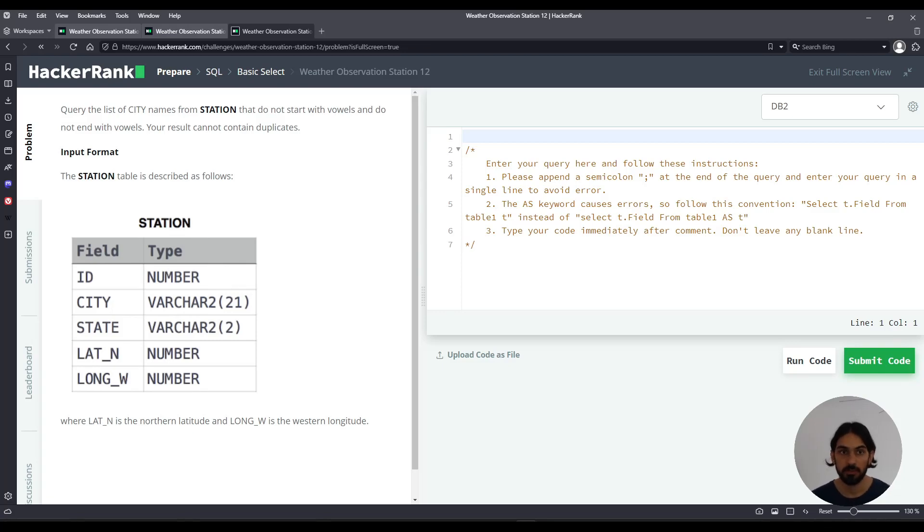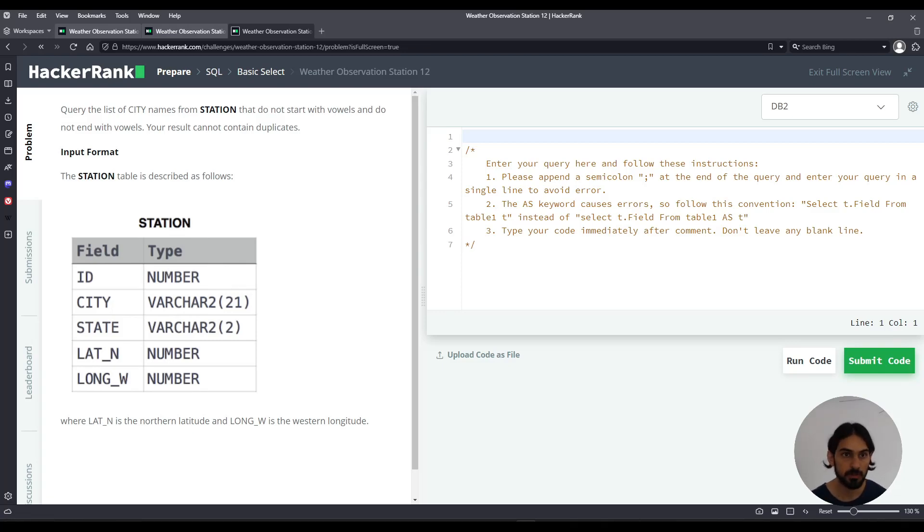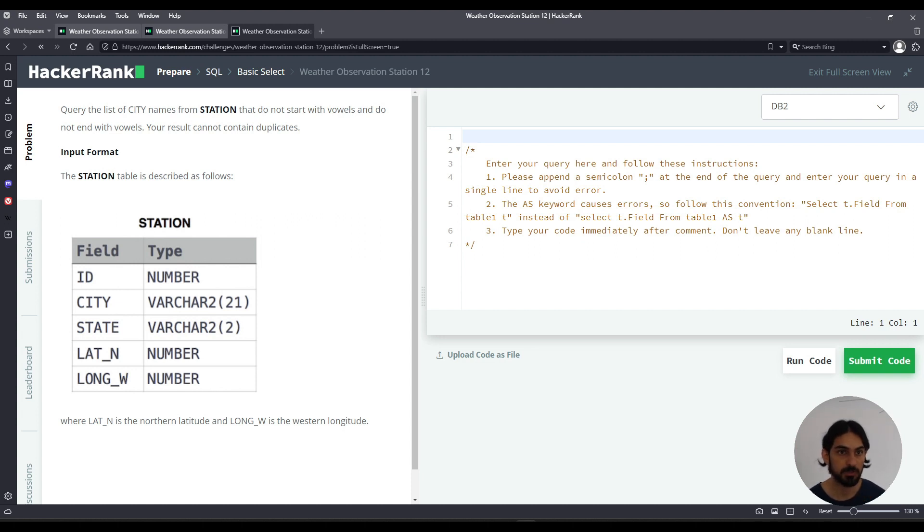Hey everybody, welcome to another lesson. I will do Weather Observation Station 12 with a subsection of basic select of the SQL section from HackerRank.